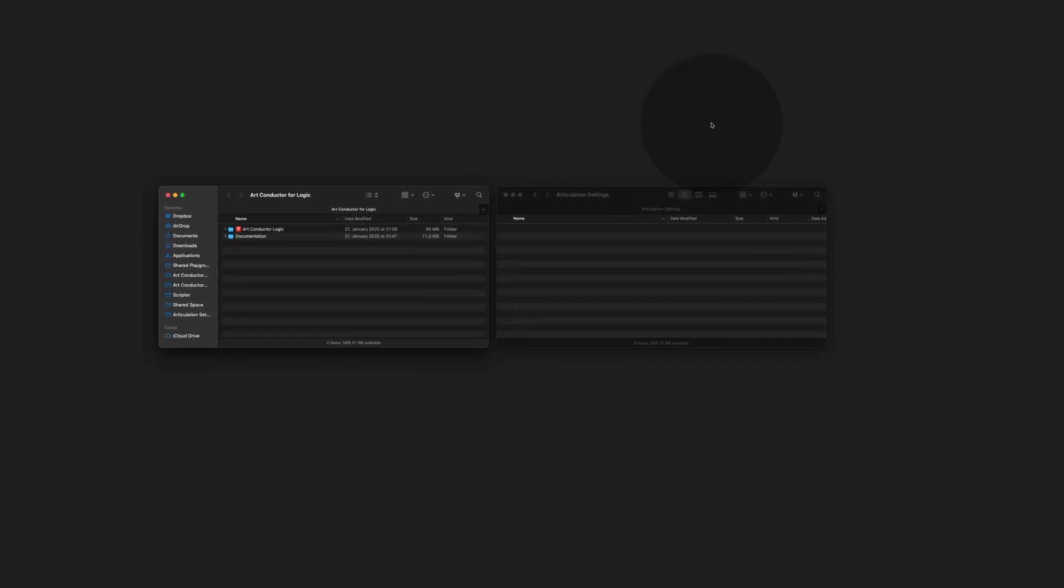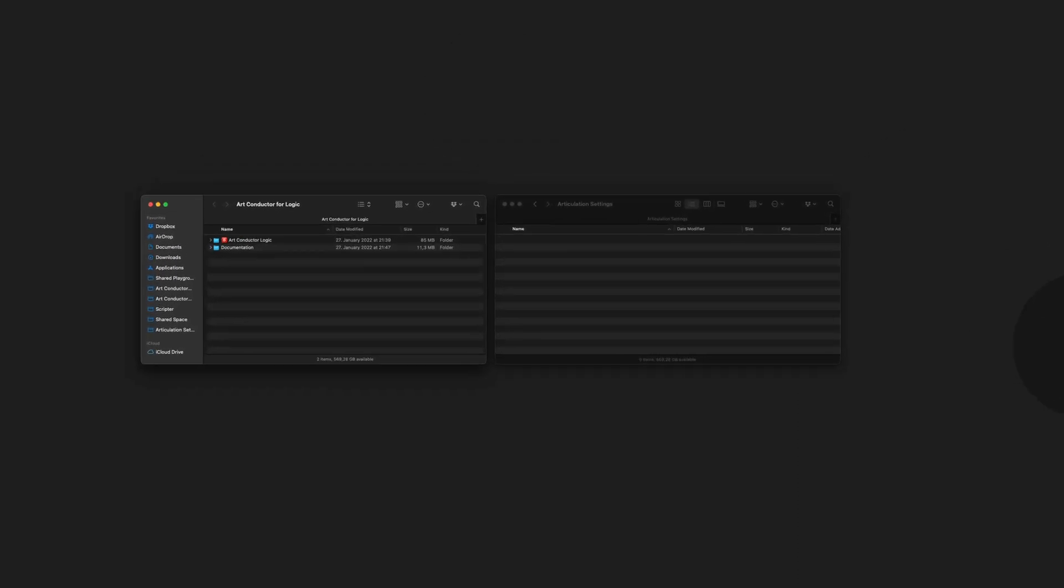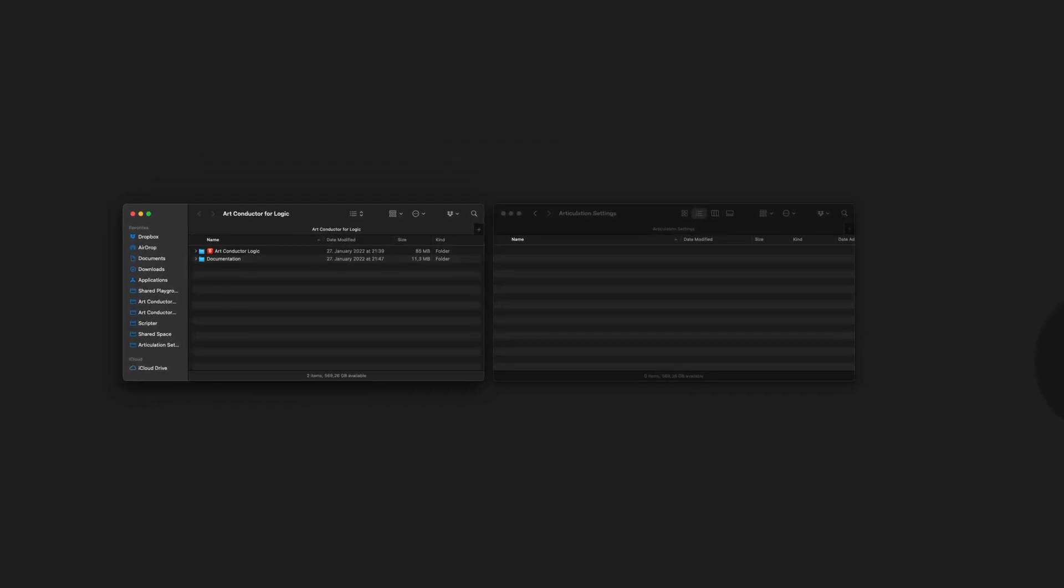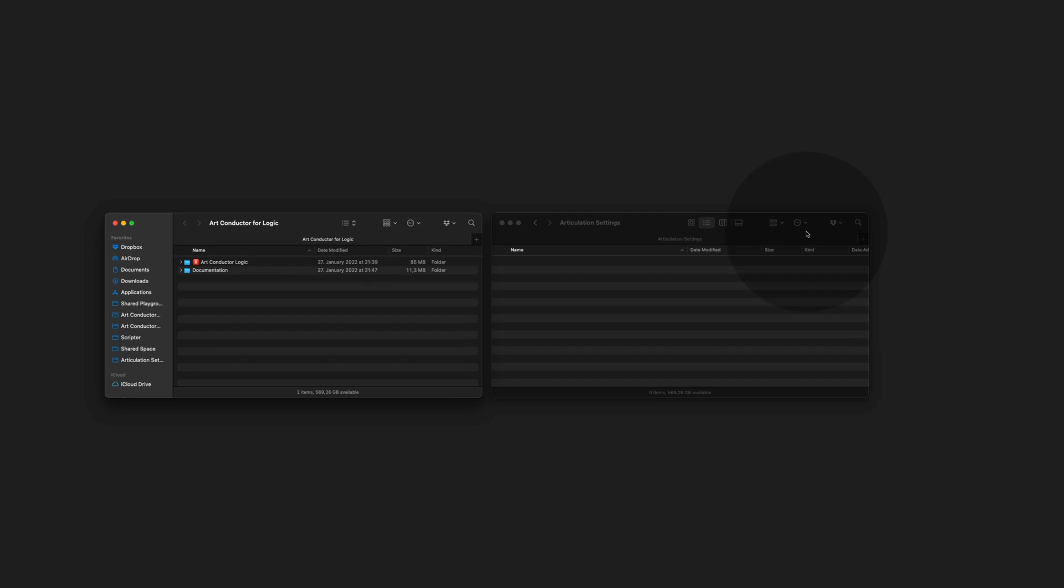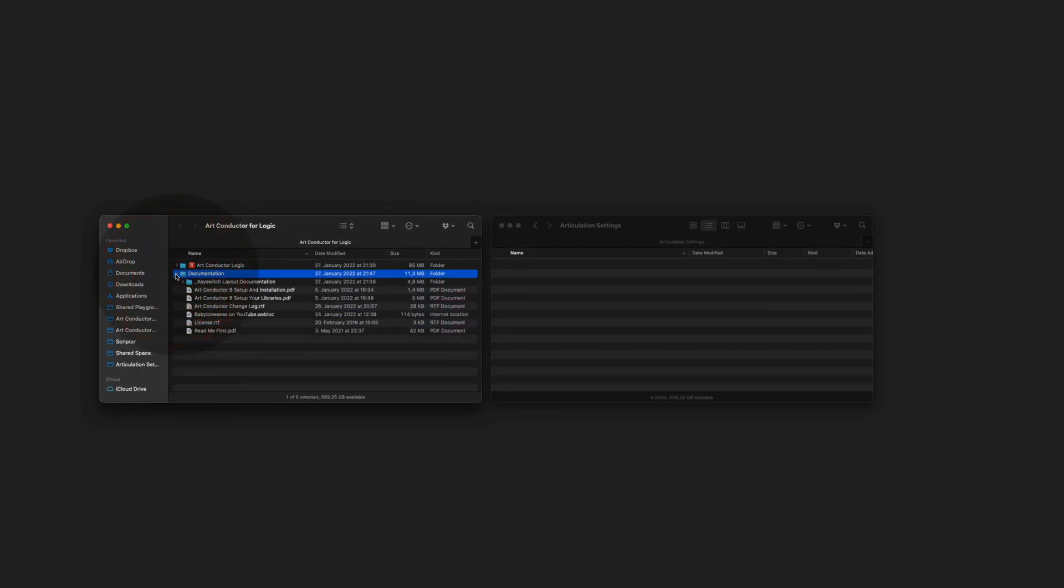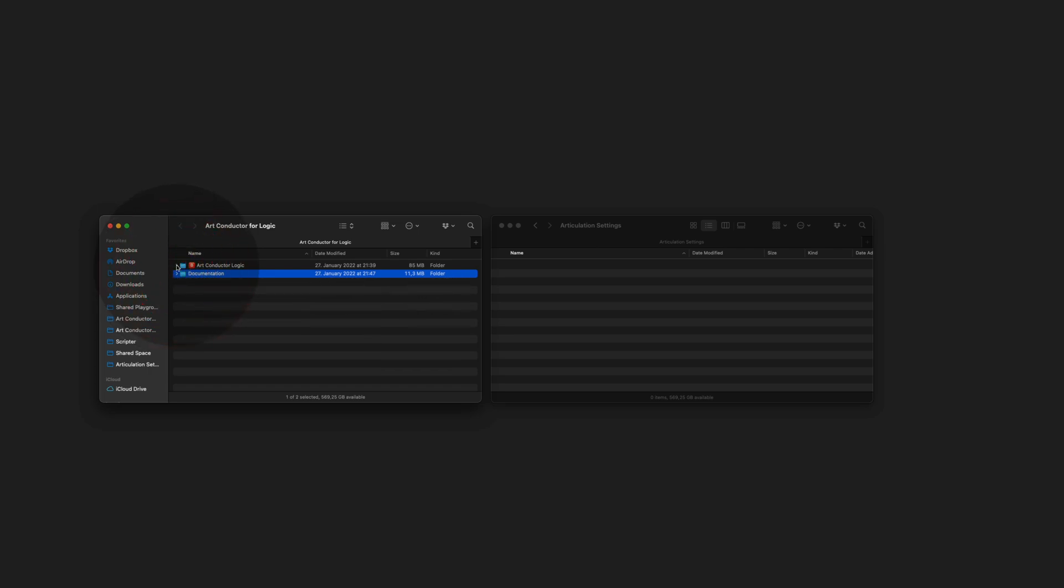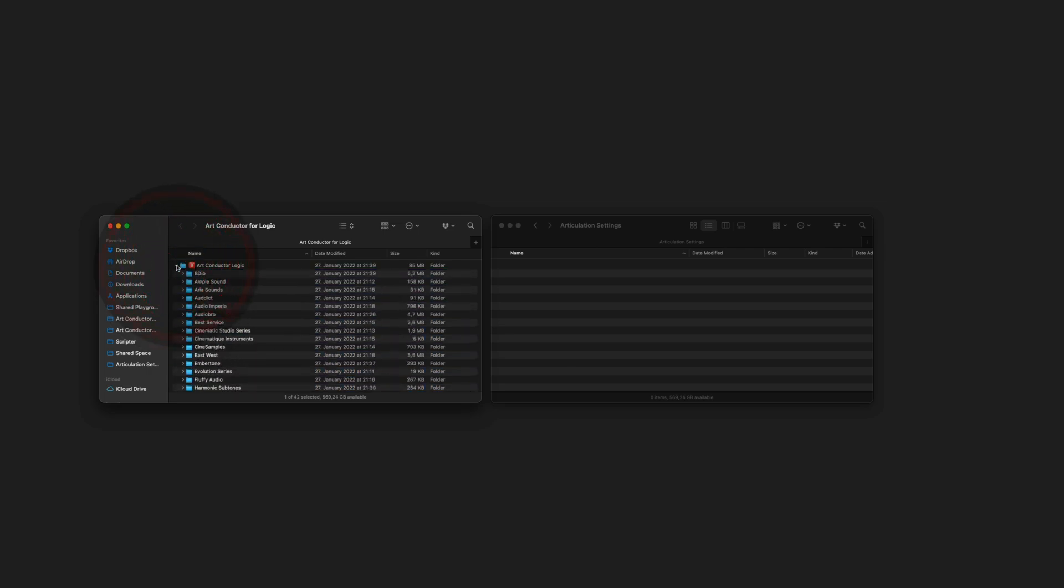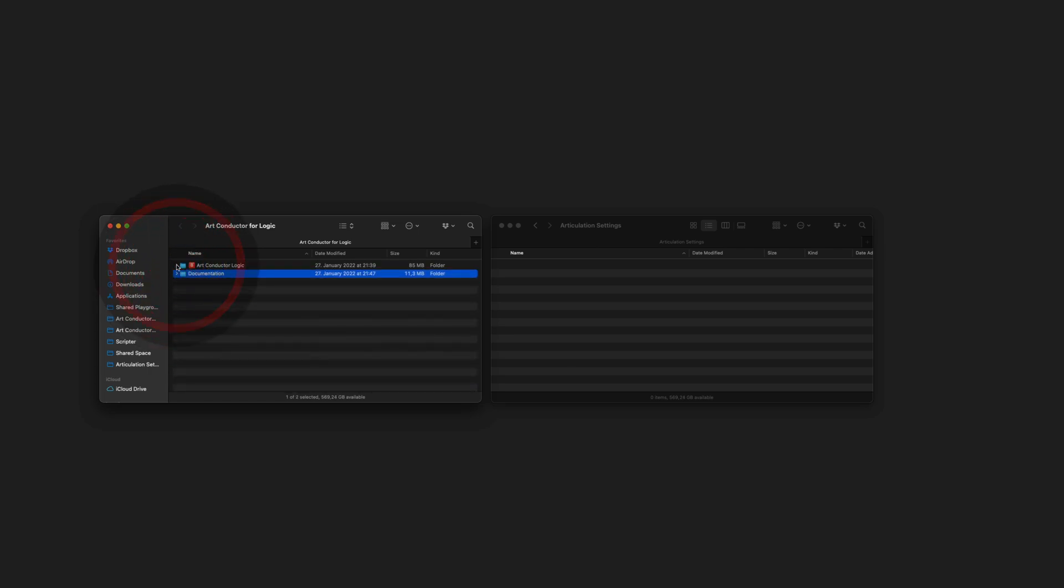When you open the archive you've just downloaded you will see it contains two folders. One is for the documentation and the other one is all the files you want to copy over to Logic.